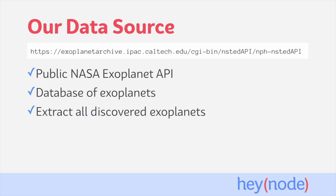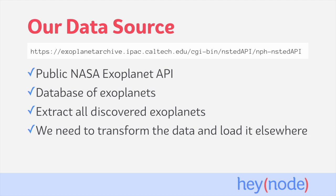In this tutorial, we're going to extract all discovered exoplanets from the Exoplanet API. This Exoplanet data is the data that we're going to be using throughout this ETL process. We're going to take the raw data from the API, transform it, and then load it into another location.